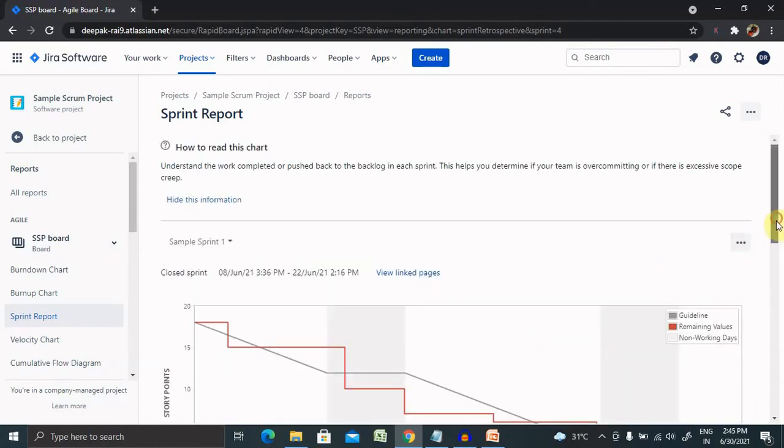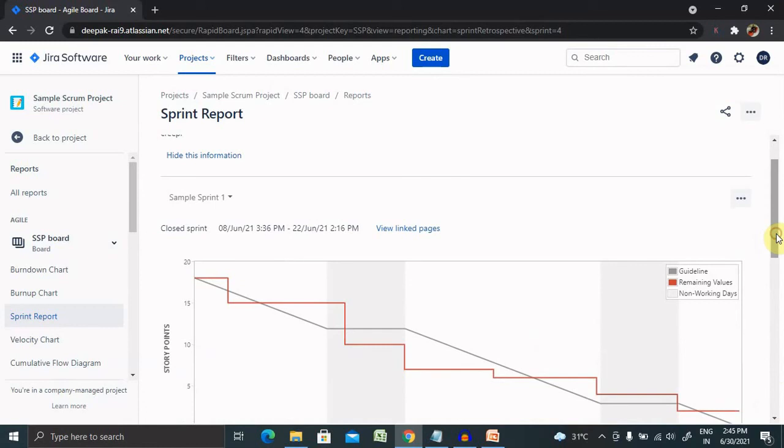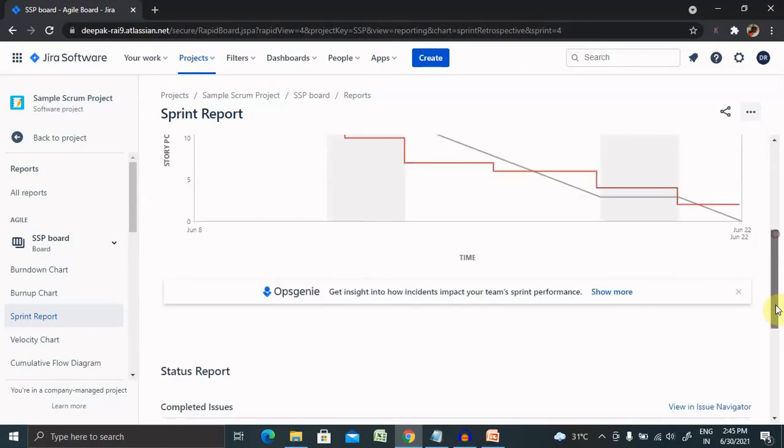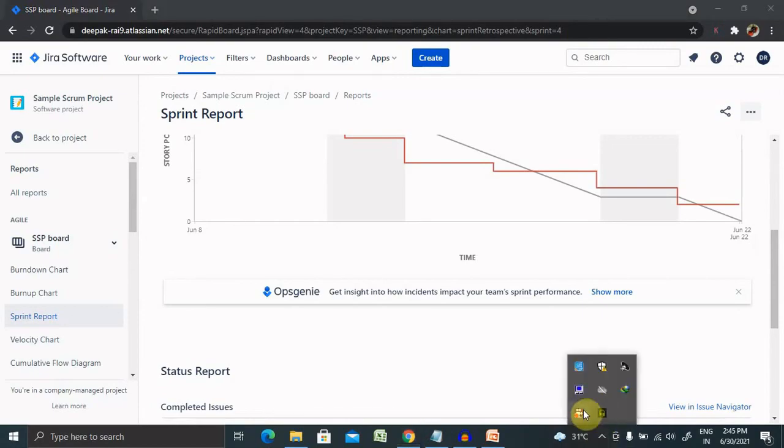That's all about sprint report in Jira. Hope you liked it. If you really enjoyed the session, consider subscribing, and if you think this is valuable, consider sharing within your circle. Thank you for watching.